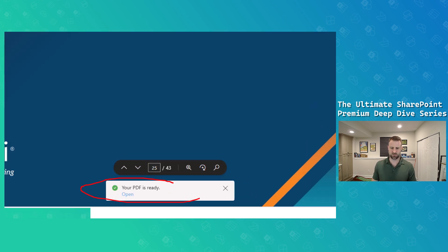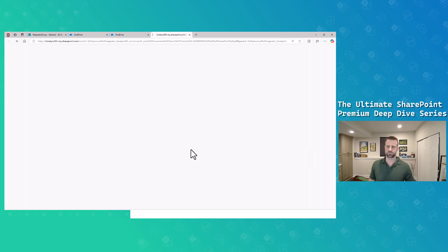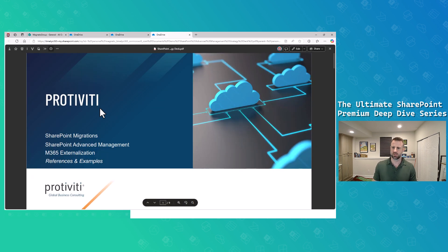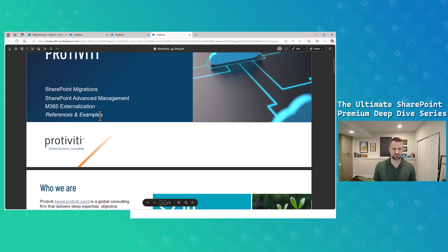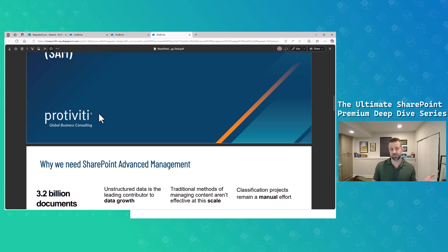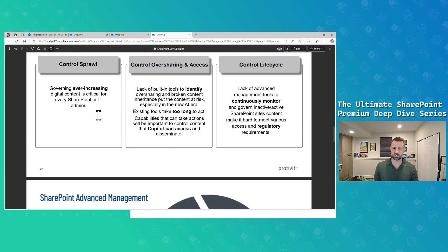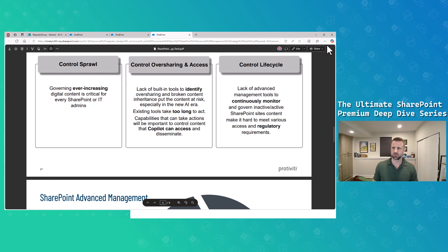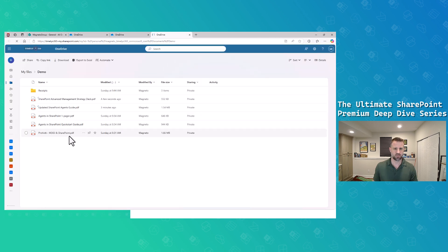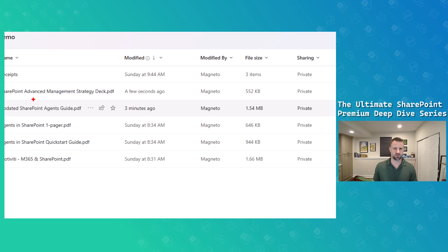It says 'extracting pages' and then 'my PDF is ready.' I open it up and I've very quickly extracted multiple pages from one PDF into another, ending up with a single file containing the new set of PDF pages I wanted to extract.